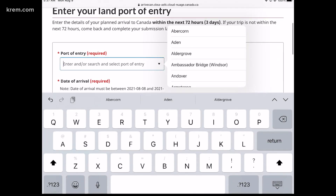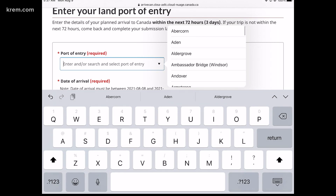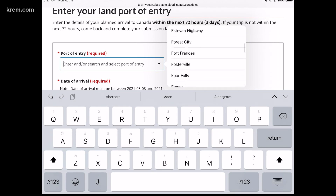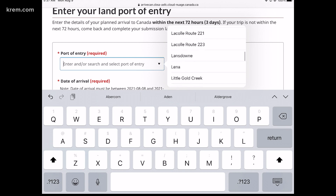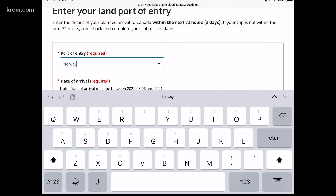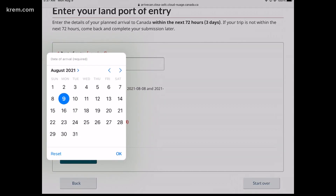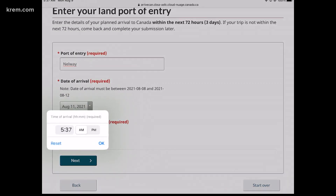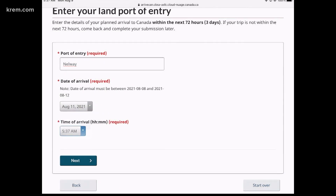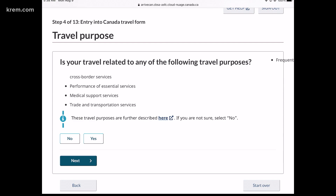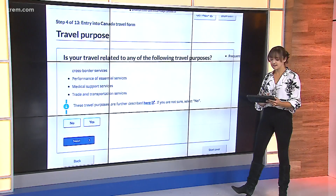It's going to ask you what port of entry you're going to go into. If you go straight up from Spokane, we scroll down and find Nelway — that's going to be where you go up right by Nelway Falls. You say the date you're going, the time you're going. We'll go at 5:37 a.m., and you hit Next, and then you just continue through this process.